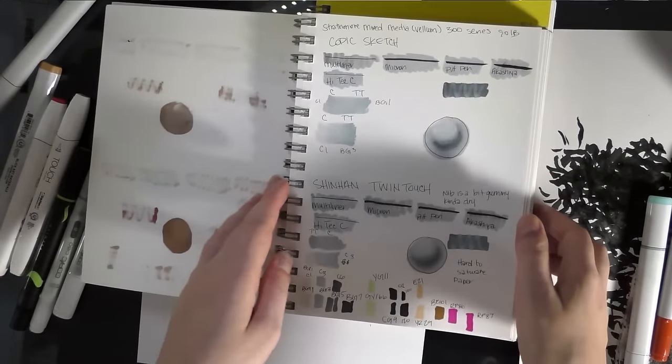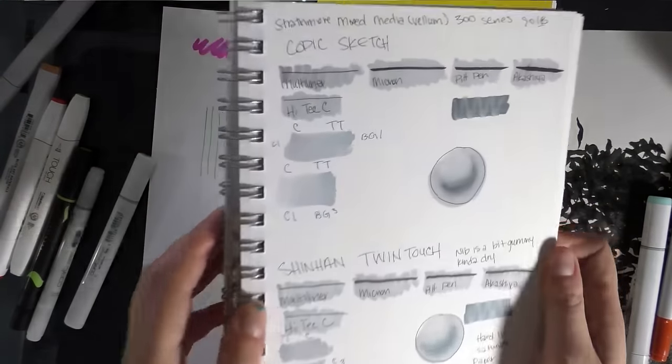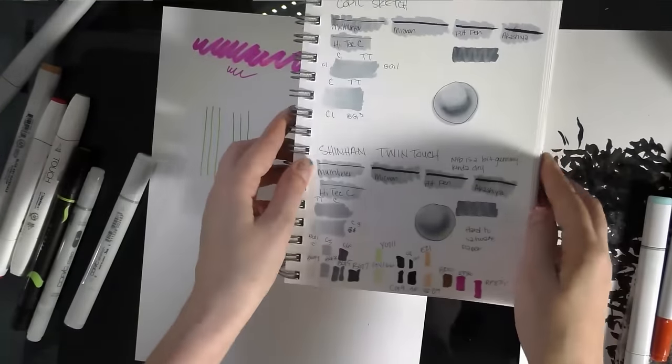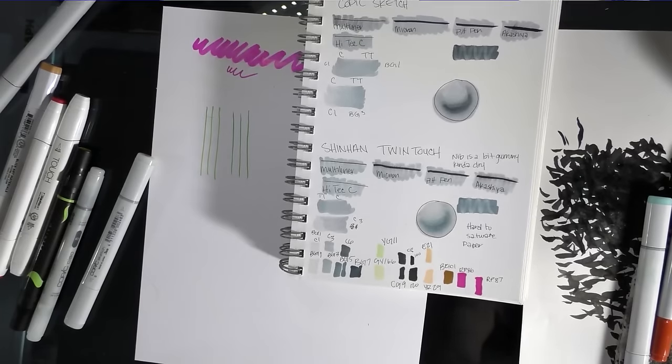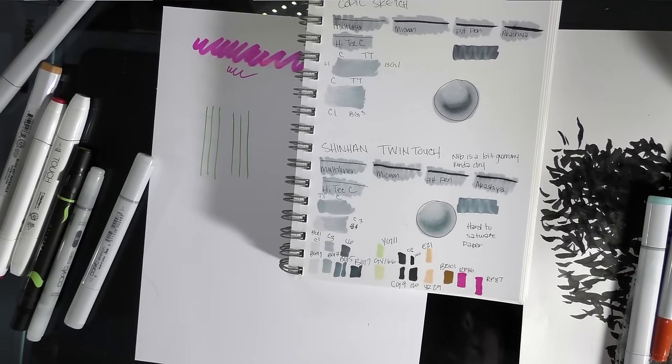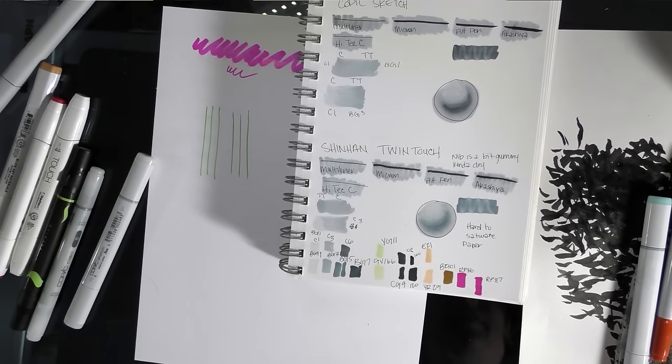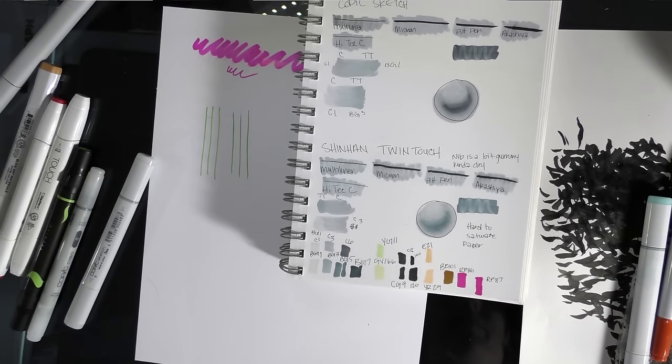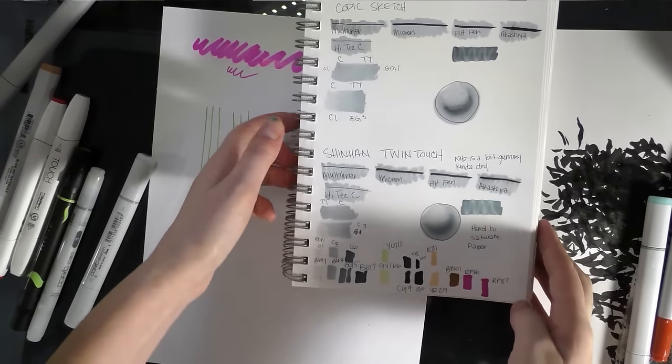Here's my test for the Shinhan Twin Touch. Very similar. It did disrupt Micron a little bit more than Copic does.